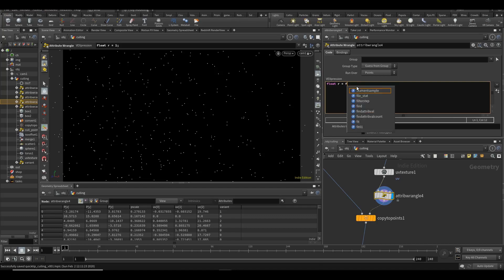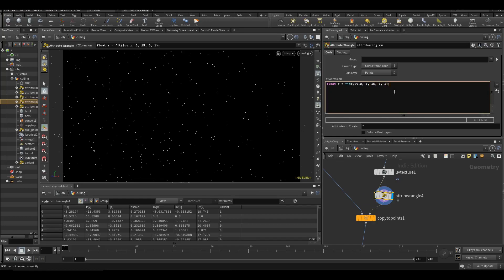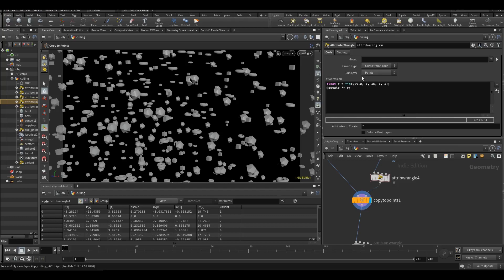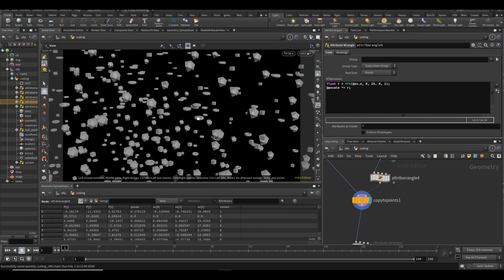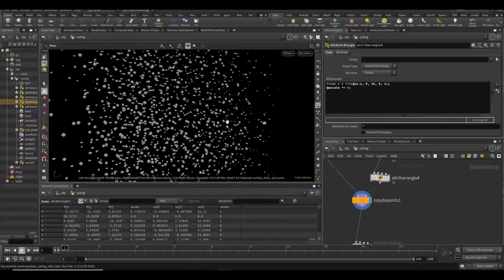So let's say we want to fit something - we want to fit `uv.z` from zero to fifteen, meaning pieces that are fifteen meters away, and fit that range to zero to one. You generally want to work within a zero-to-one space because it's just easier to work with those numbers. Then let's say `@pscale *= r` - what this will do is multiply the scale of pieces that come closer to the camera and scale them down. So when they get closer to the camera you can see pieces will scale down.